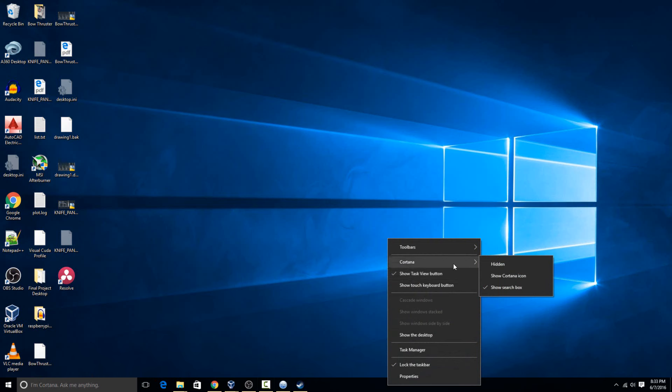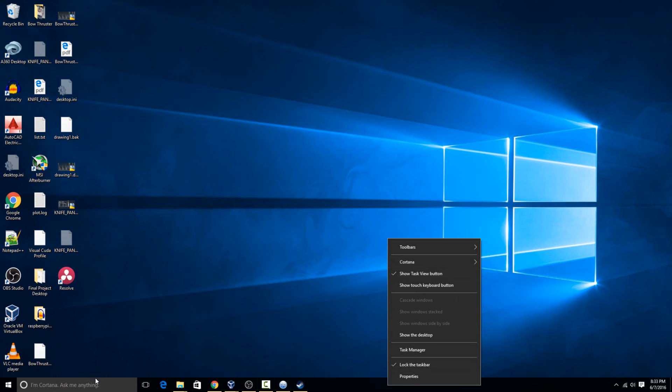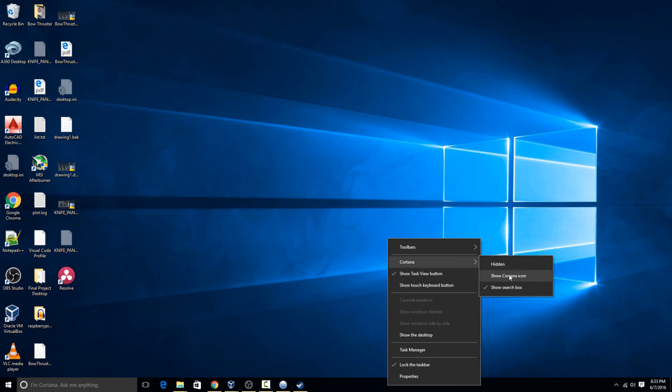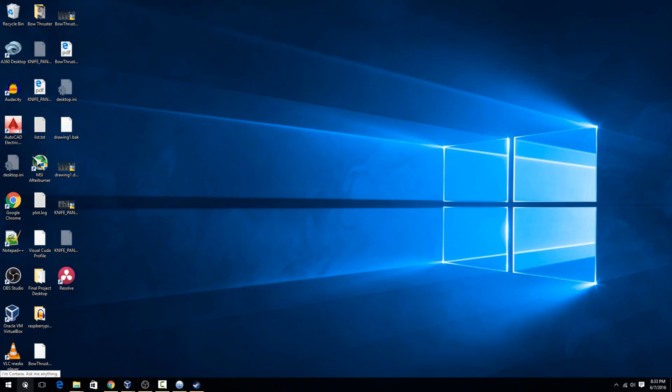That's this big box here. Some people still like some of Cortana's features, they just don't like how much space it takes up on the taskbar. To make it smaller, you can change that to show Cortana icon, and instead of being the big search box, it'll turn into this little circle right here.